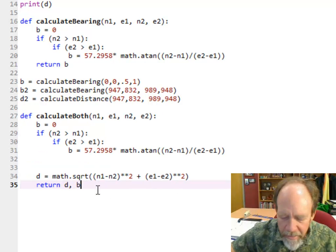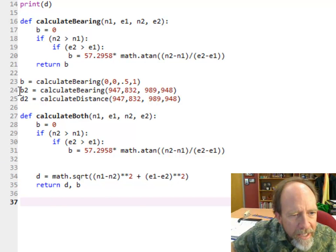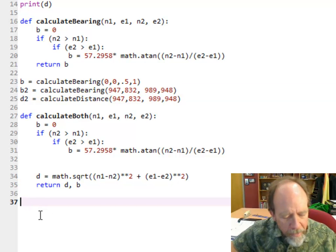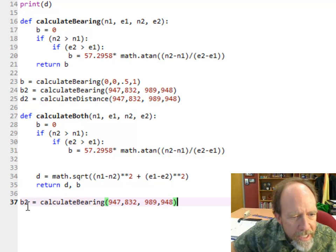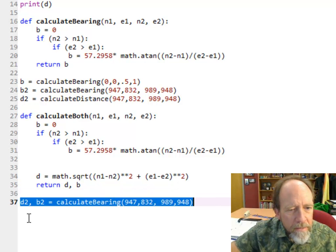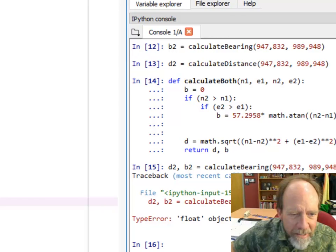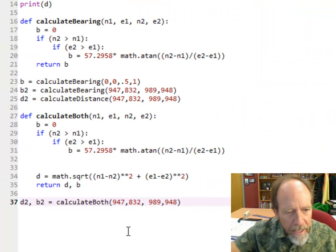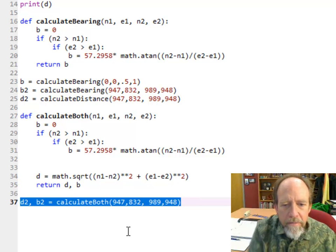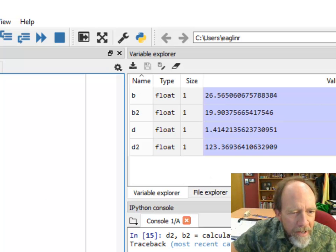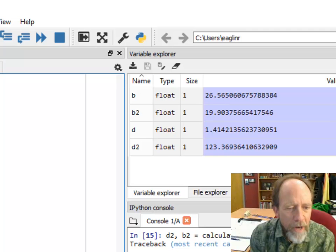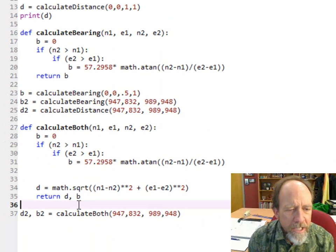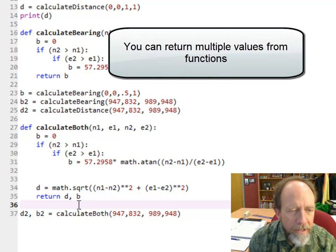I have to remember it returns the distance and the bearing, so let's do D2, B2 = calculateBoth with those coordinates. And it calculated both - both numbers are up there. Now I don't have to call both functions to get both the distance and the bearings. I can put them all into one function.